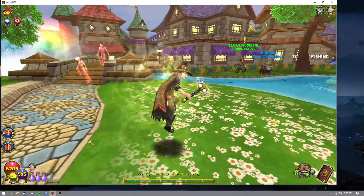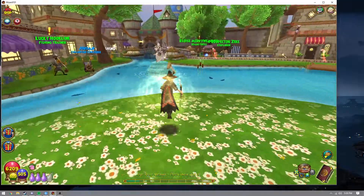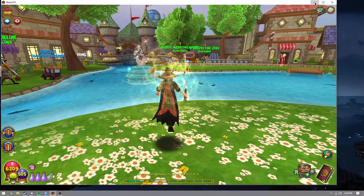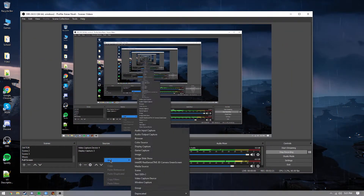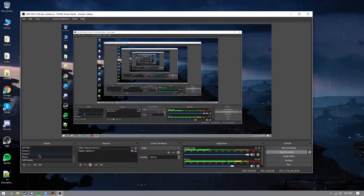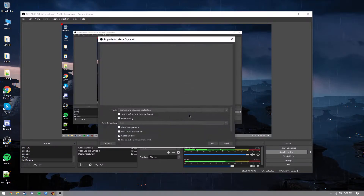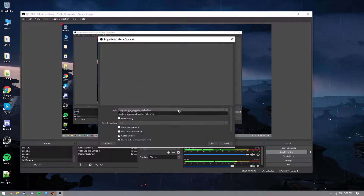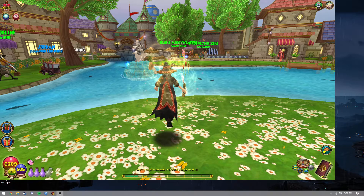So you have Wizard101 here and you want it on your screen. It's rather simple. First, you want to create a new scene. You do that, then right-click on the sources panel, press Add, select Game Capture, press OK, then set it to Capture Specific Window and select Wizard101.